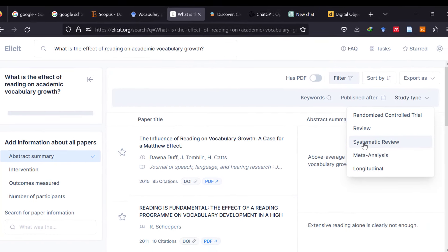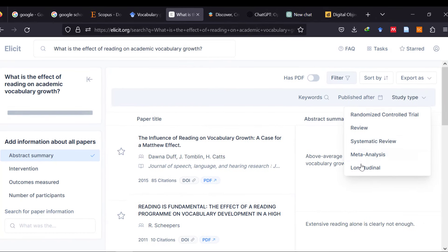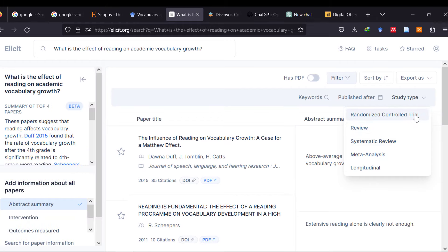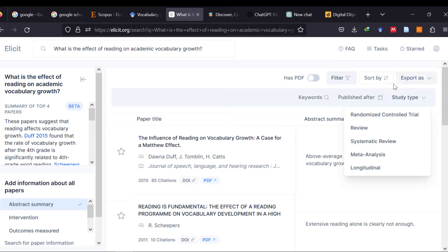like systematic review, meta-analysis, longitudinal study, review, randomized controlled trial, among others. ELICIT is good for medical or scientific research, in terms of medical research, most specifically. But it can be useful for social sciences.